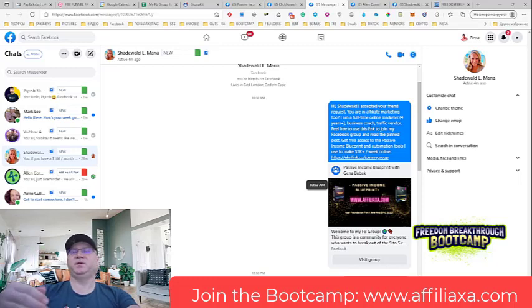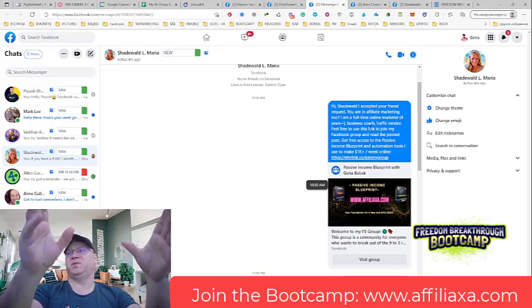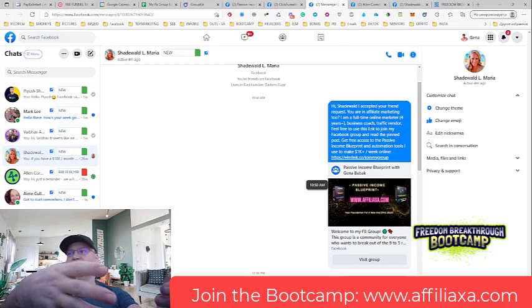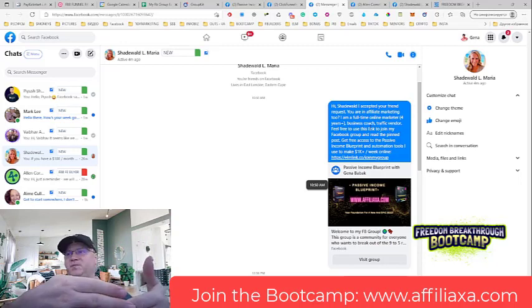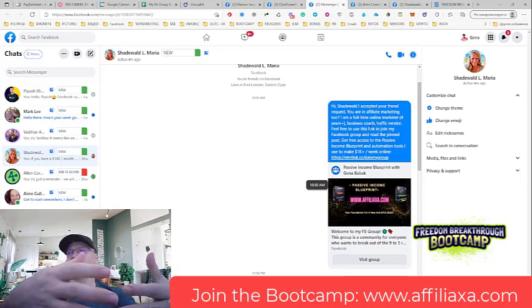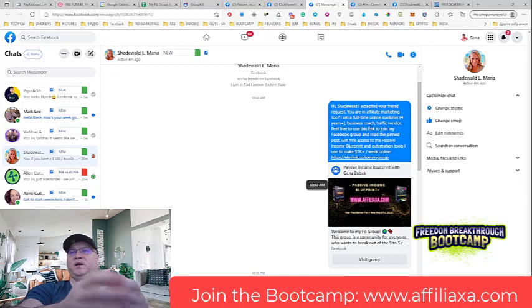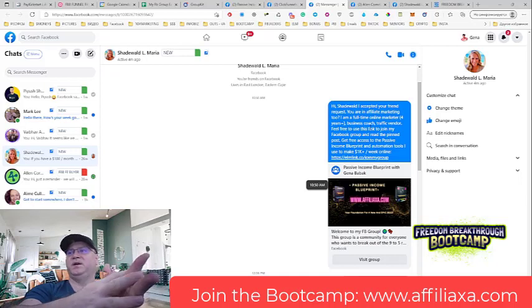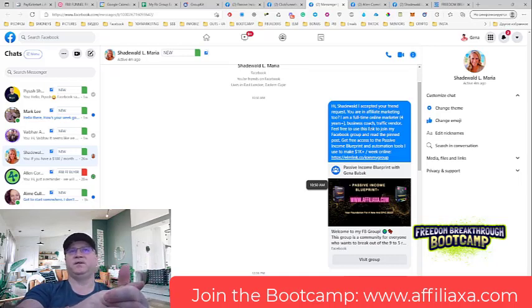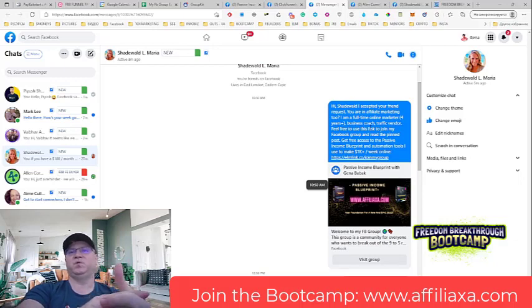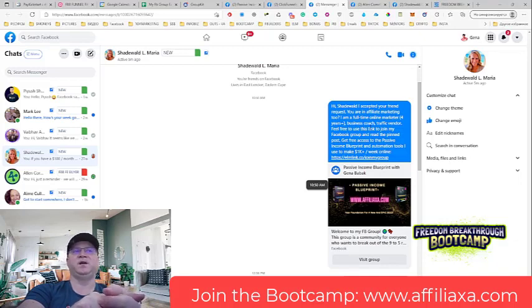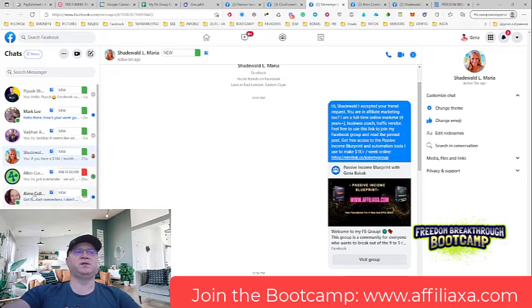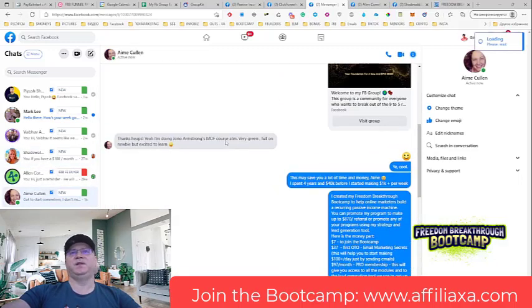With the Freedom Breakthrough Bootcamp, what we do, I simply separate people. I have, let's say, a hundred bucks per month to spend, so these people, we have one program. I have $500 per month to spend to build my business. For these people we have another program. For people who can invest $2,500 and more, this is a whole other business program. We just give people opportunities to do it predictably and professionally.